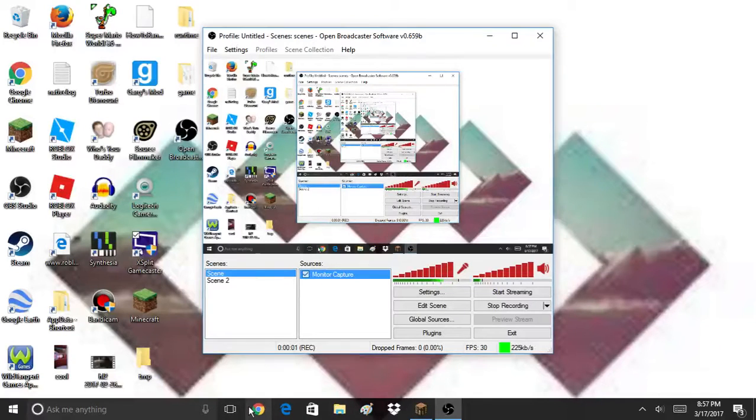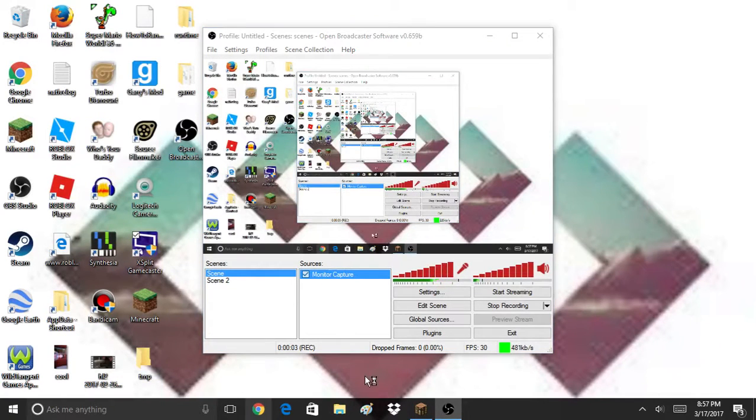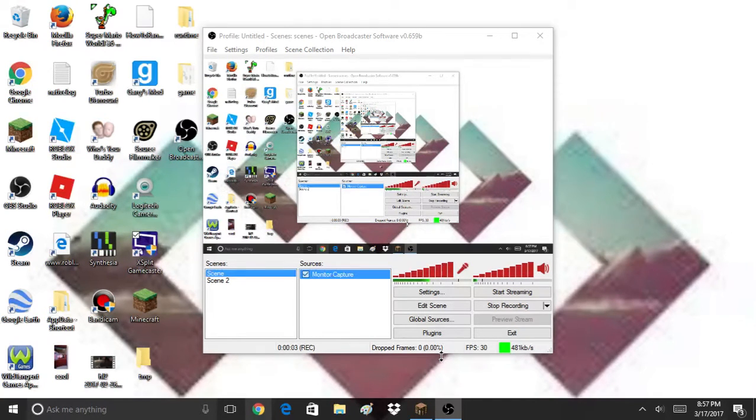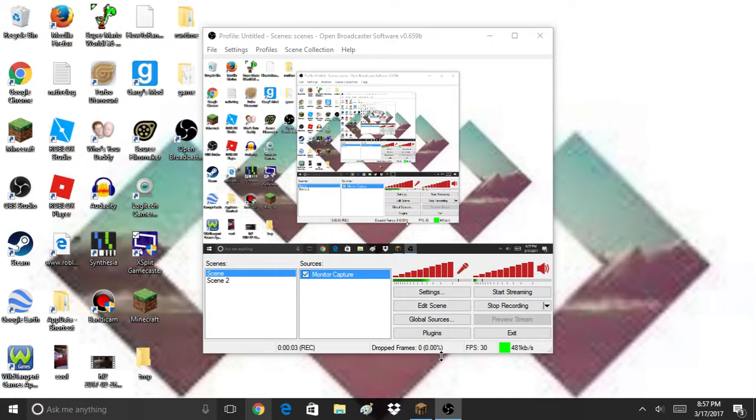Hello everyone, I'm gonna teach you how to download an intro. Now if you want an amazing intro and you don't really want to make one, here's how.